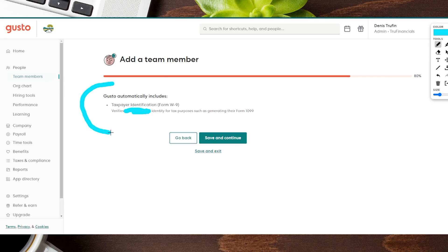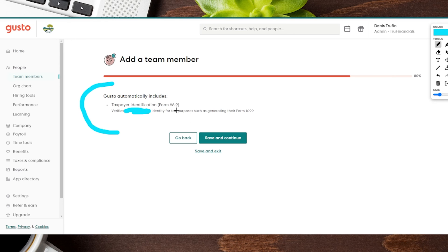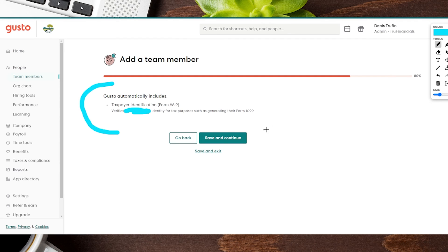Next up here, this actually is going to be on Gusto's end. It says Gusto automatically includes a taxpayer identification form, which is form W-9. This actually helps verify for tax purposes to help generate that 1099 for the end of the year, which is going to help you save a lot of time. So we're going to just be reading this off and then we're going to hit that Save and Continue to go to the next step.